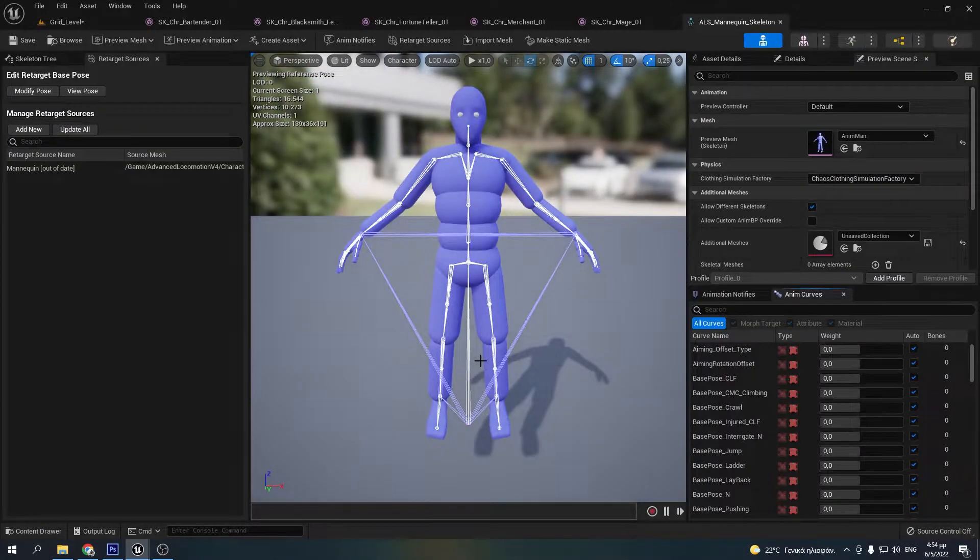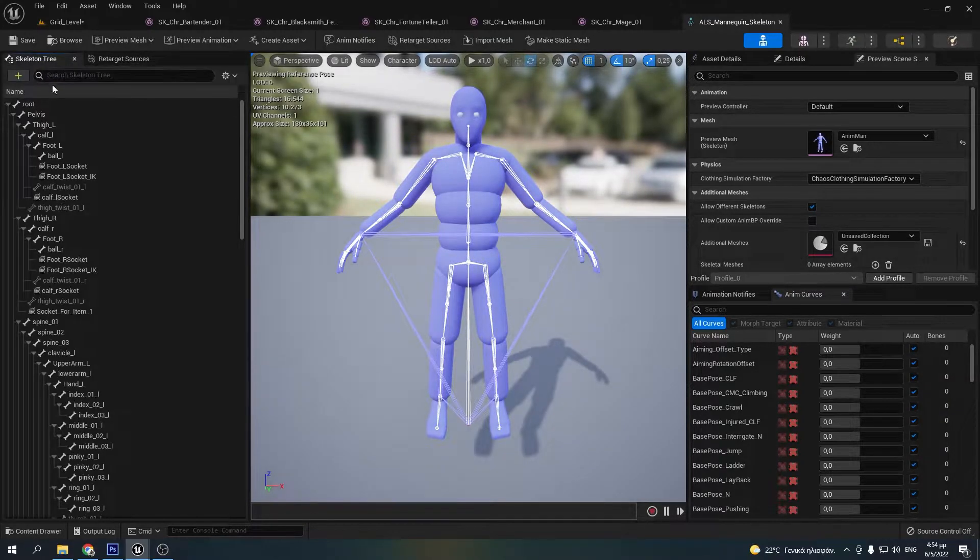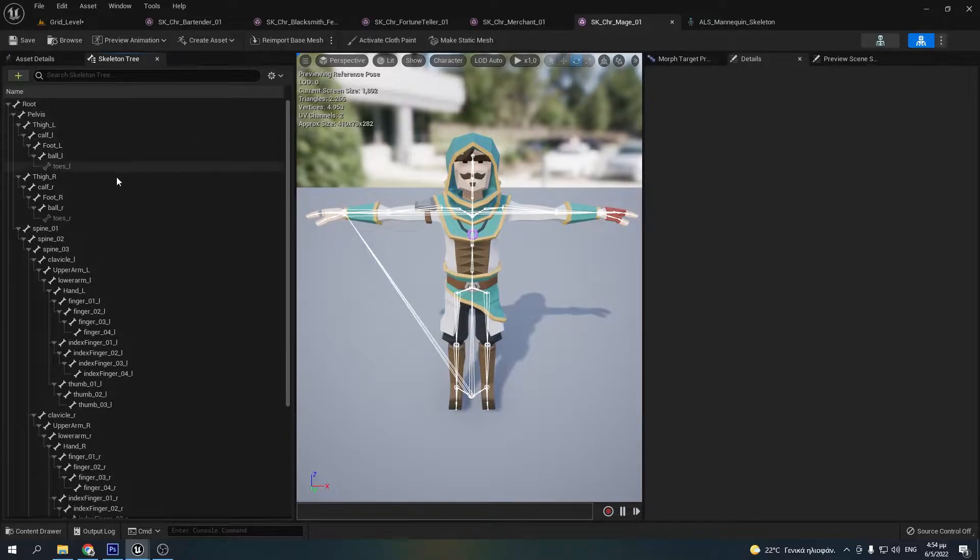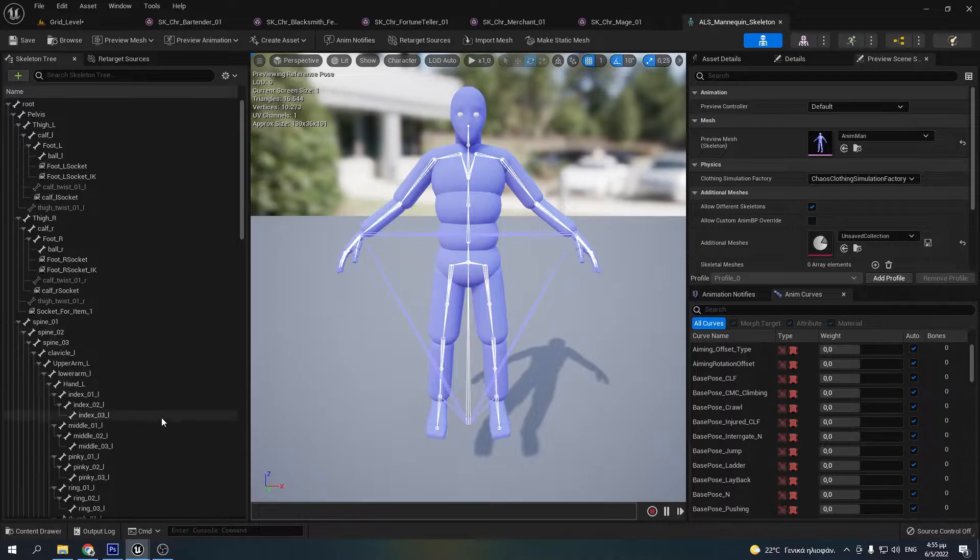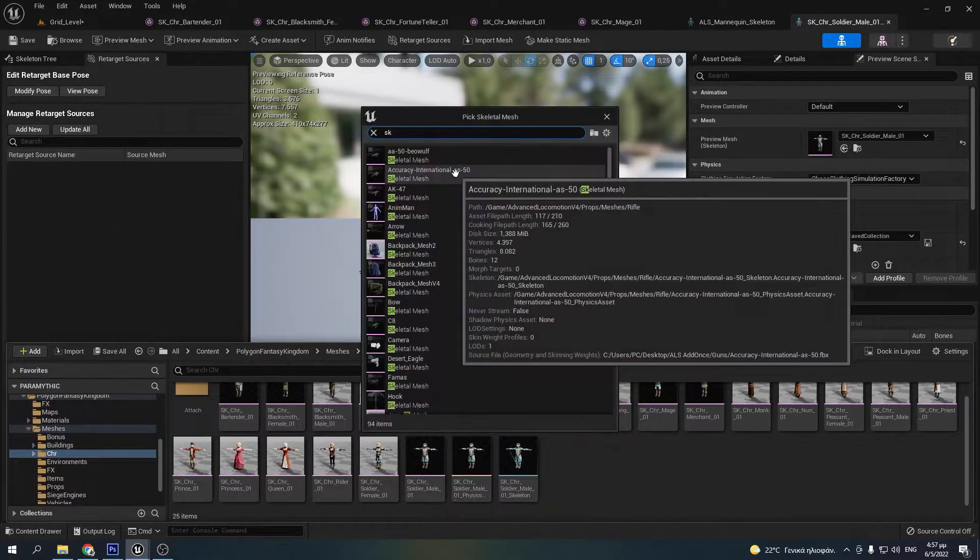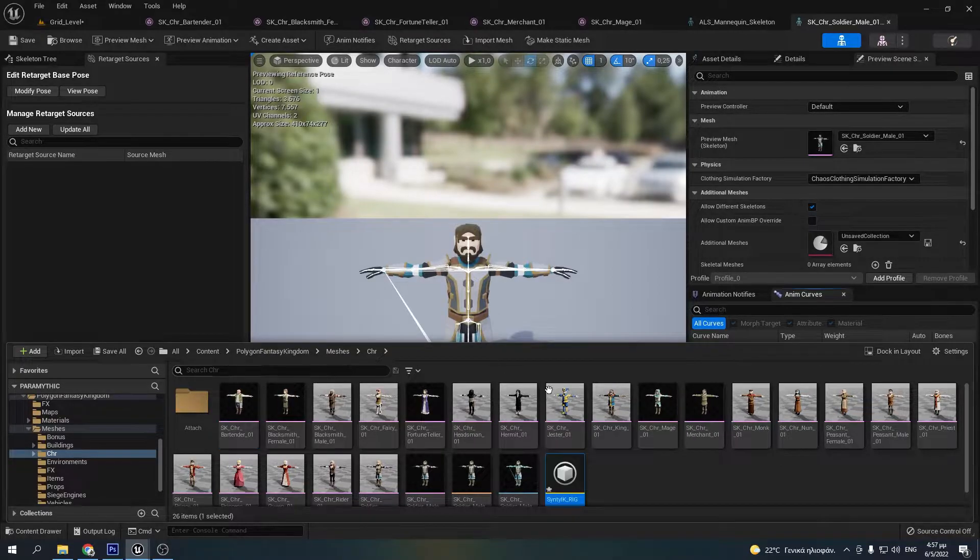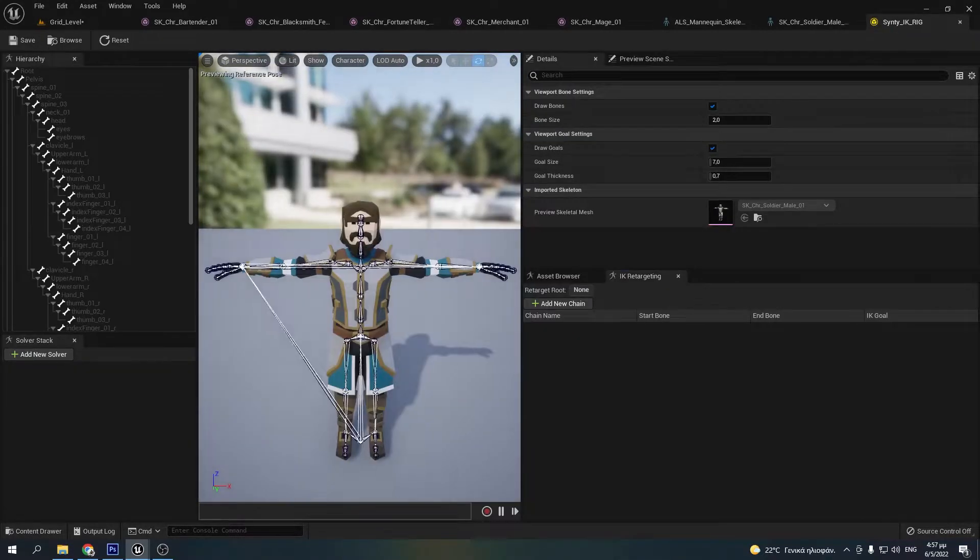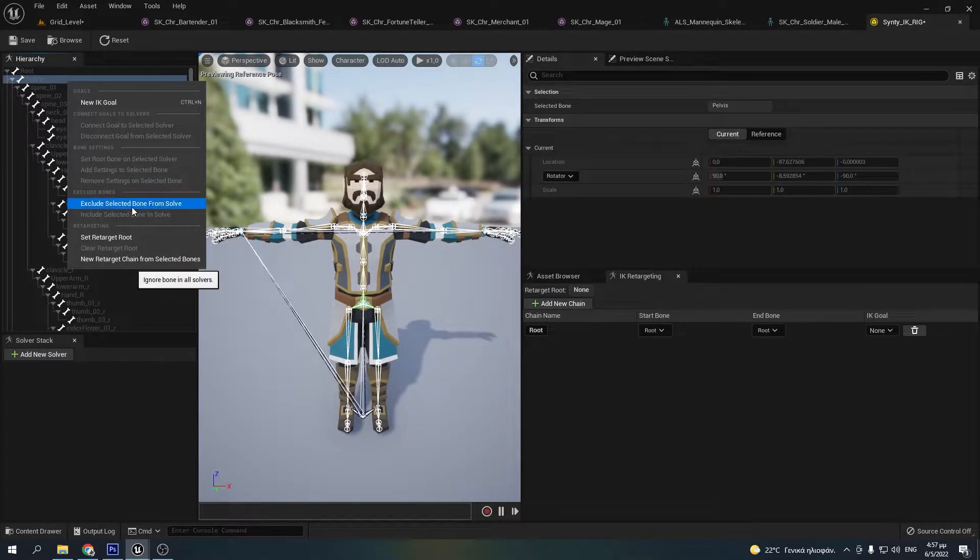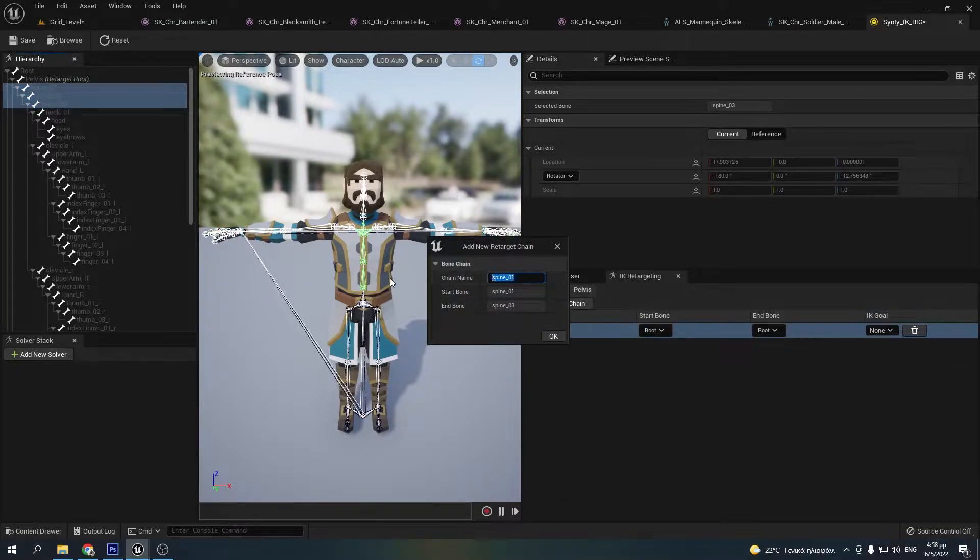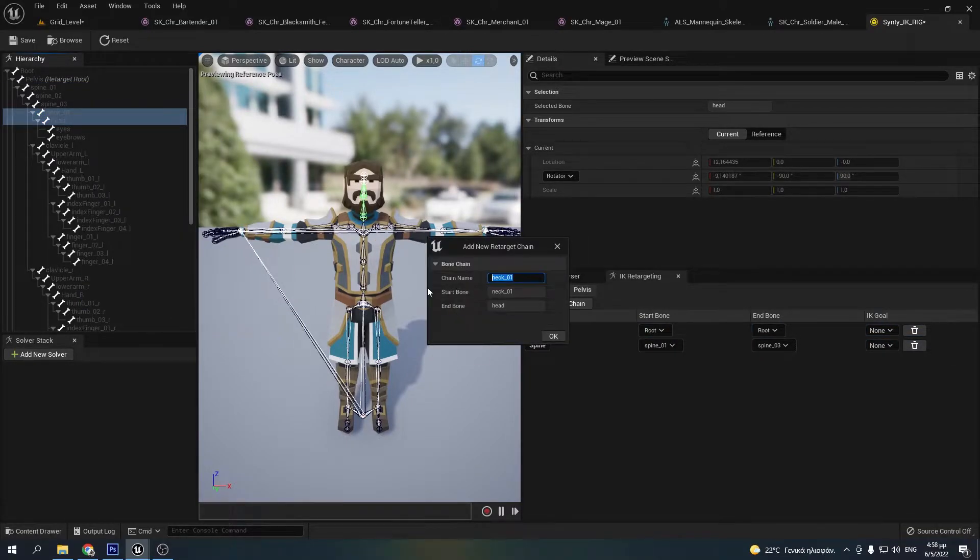This is the ALS mannequin skeleton which is very different from the Cinti one, so I'll have to retarget the one to the other. The first thing I need to make is an IK retargeter for the Cinti skeleton. So I made an IK retargeter asset and selected the Cinti skeleton. Then I started making the bone chains. This process takes a lot of time so we'll fast forward to the end.